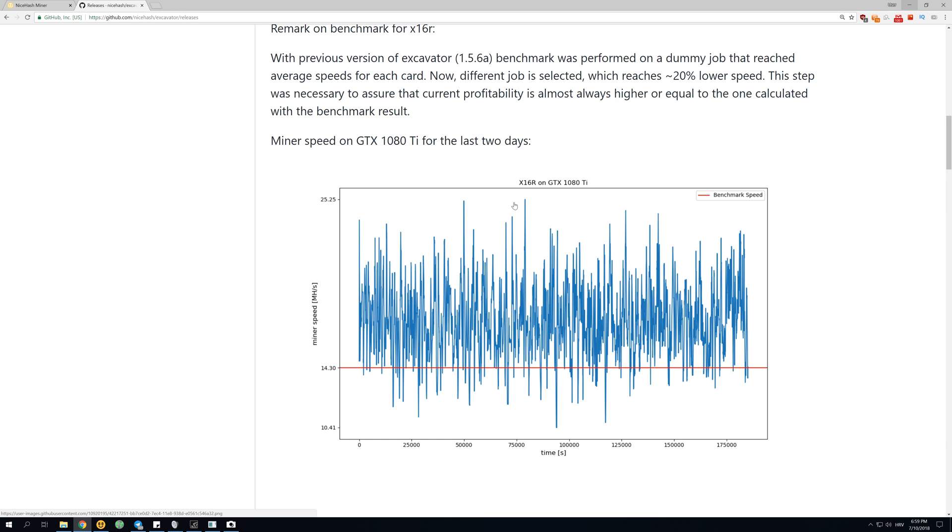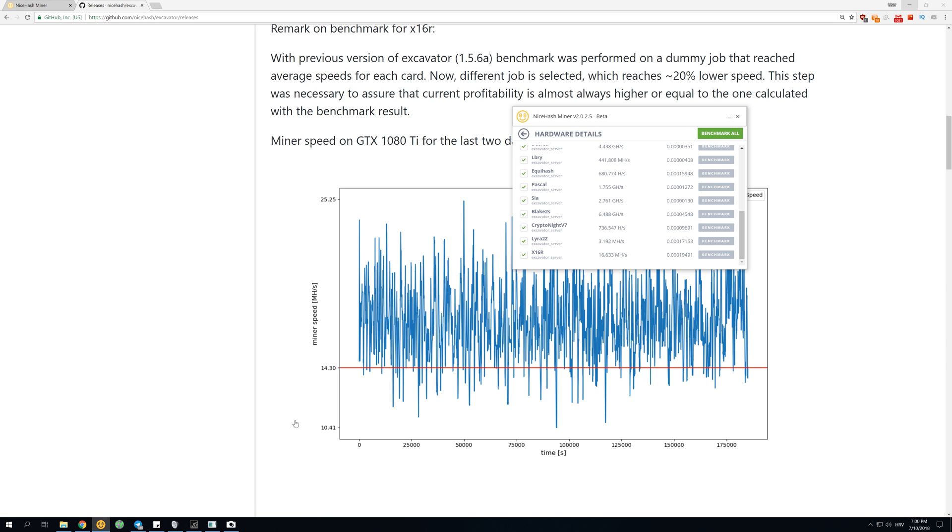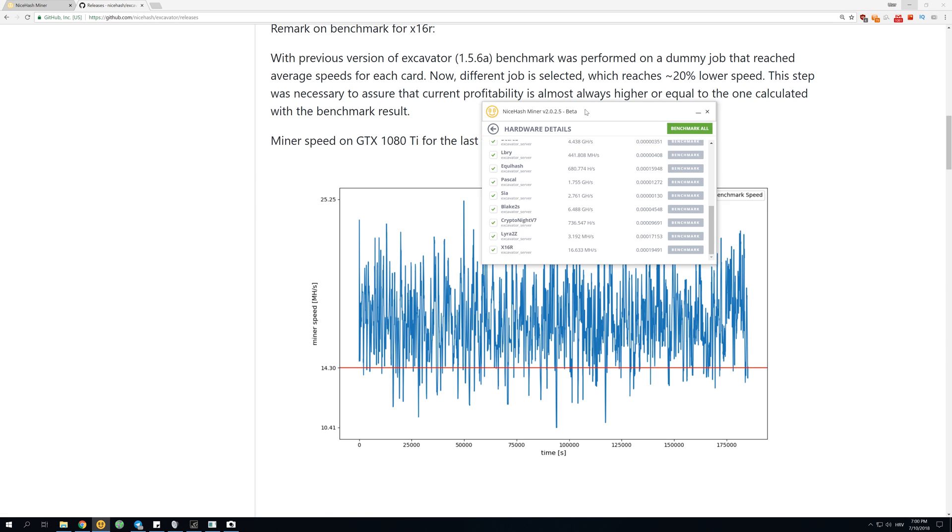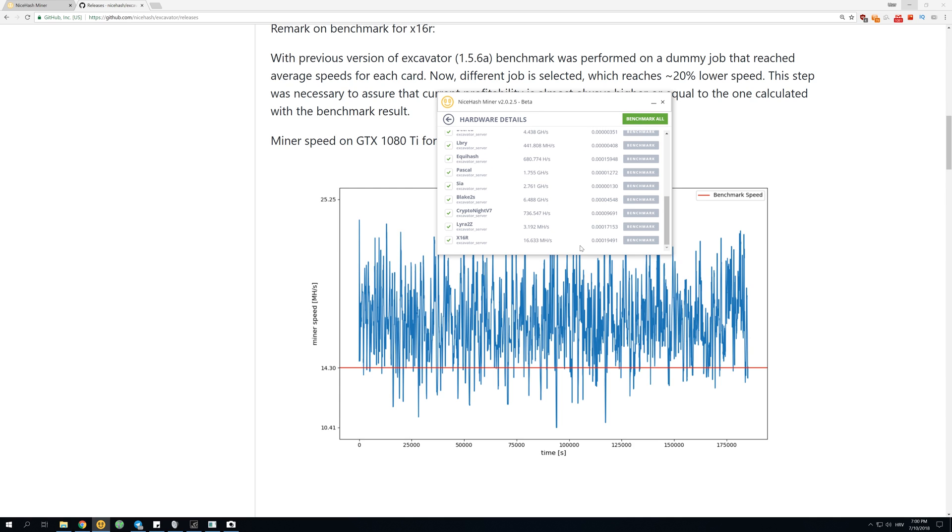They decided just to benchmark some of the lowest algorithms, you can see this red line over here. So you will almost always be getting more than they are saying that you will make by mining x16r, and you should be making about 20% more. So this 20,000 should actually be about 24,000 satoshis per day instead of 20,000 satoshis.